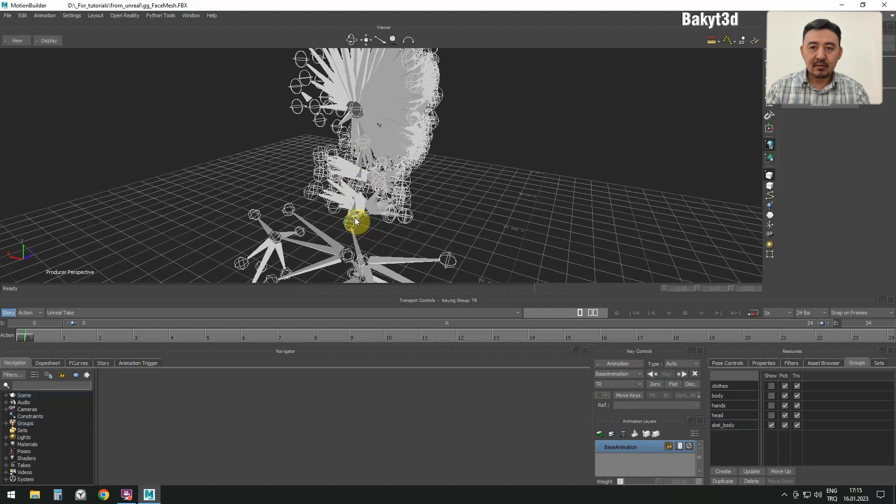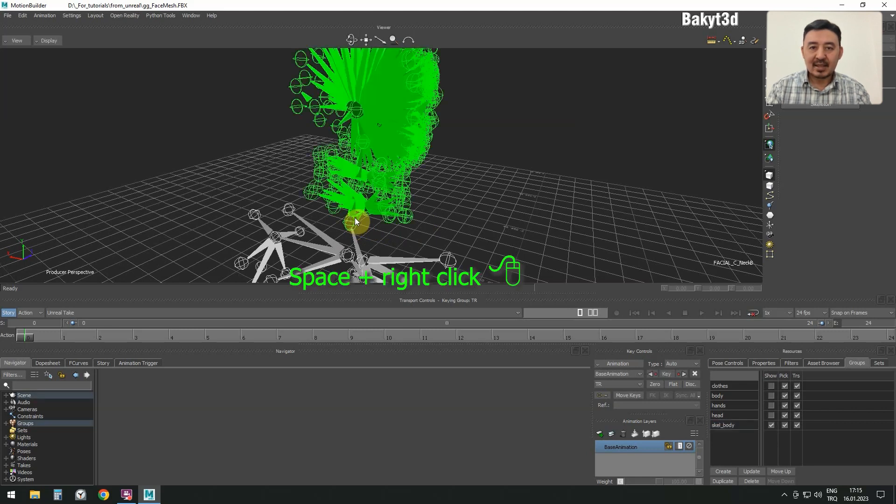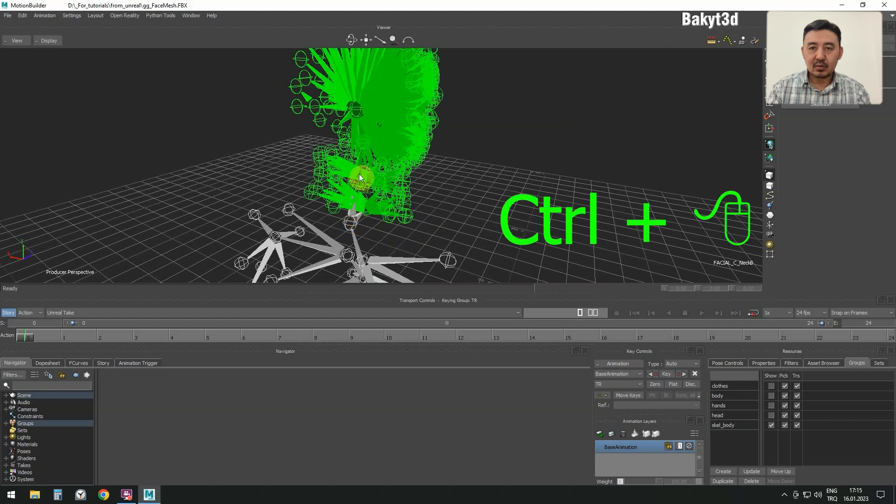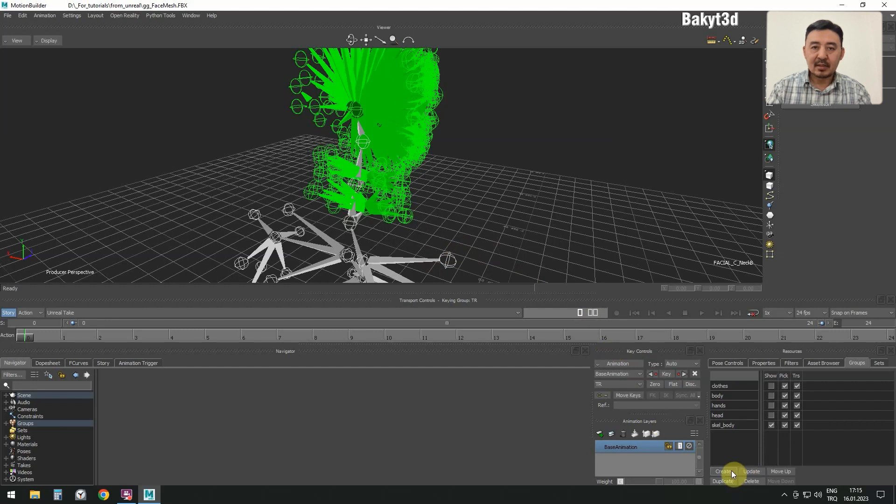To select only bones of the face, while holding the spacebar, right click on this bone called neck 01. Deselect the neck 01, neck 02, and the head bones while holding the Control button. Let's put all what is left in a group called SkeletonFace.